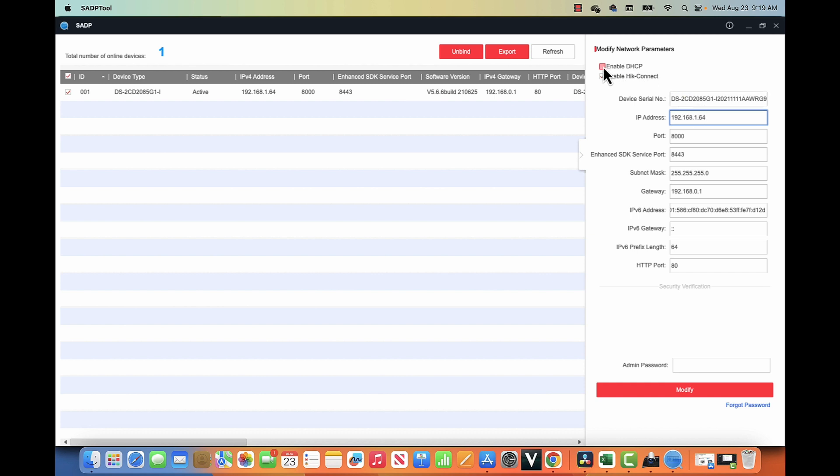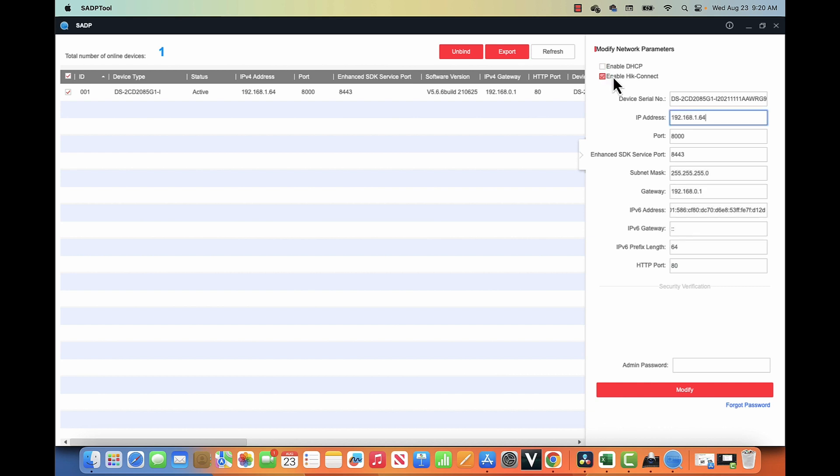So here, I'm enabling the DHCP again, or you can manually change here. If you want to change to another IP address, let's say 0.something else here, 0.64, for example, you can do that. As long as you have the same IP range of your computer, you're good to go.